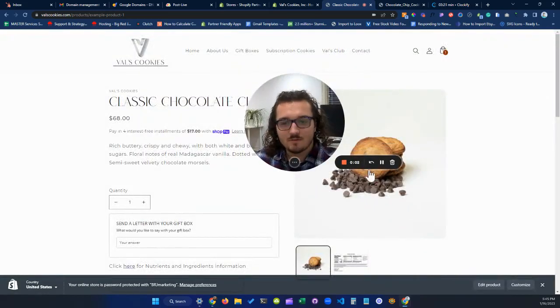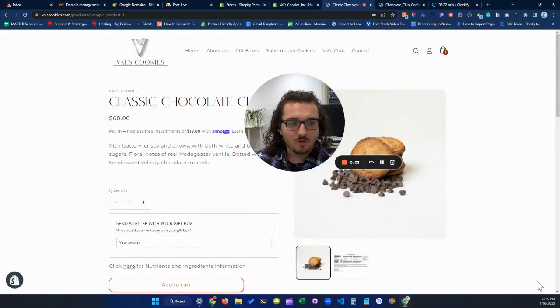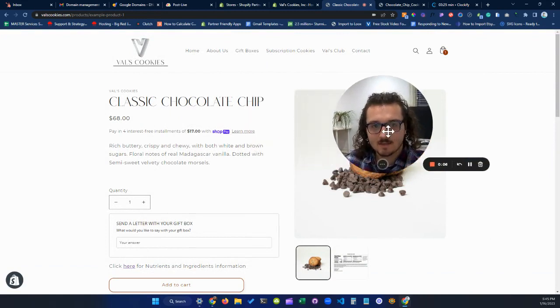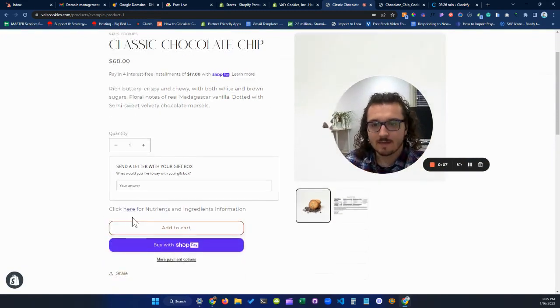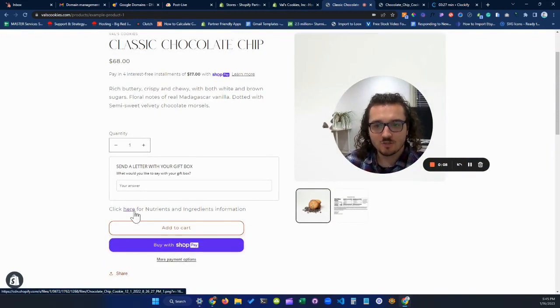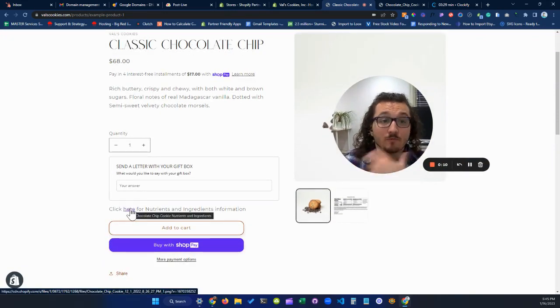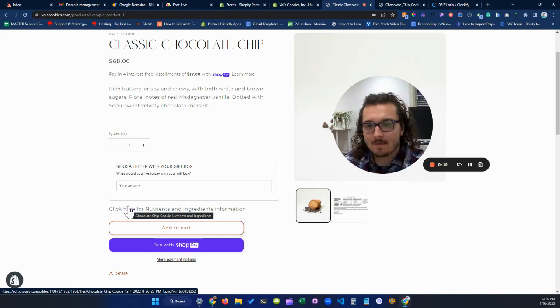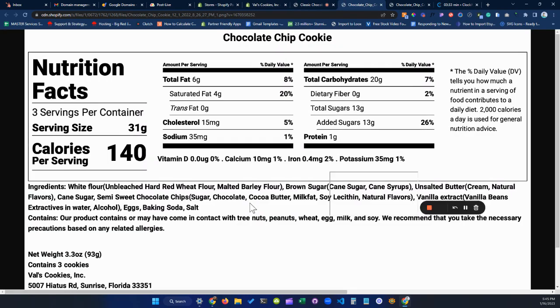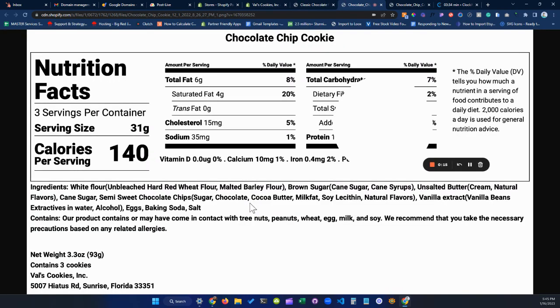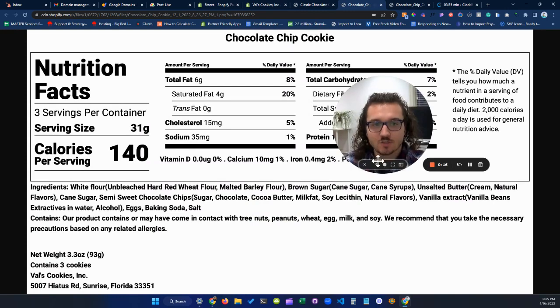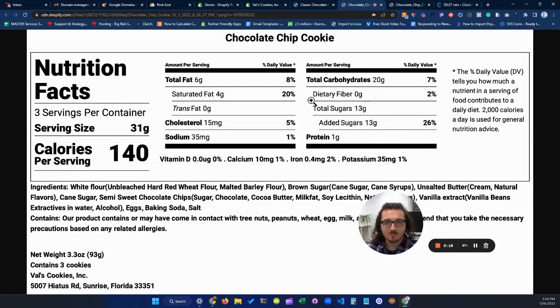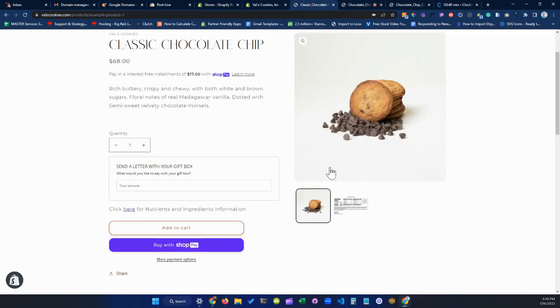Alright, so this video is going to show you how to create a linkable image that people can click on and get more information about a product. So for example, if I click here, I'll get specific nutrient information about this product, which is pretty cool.